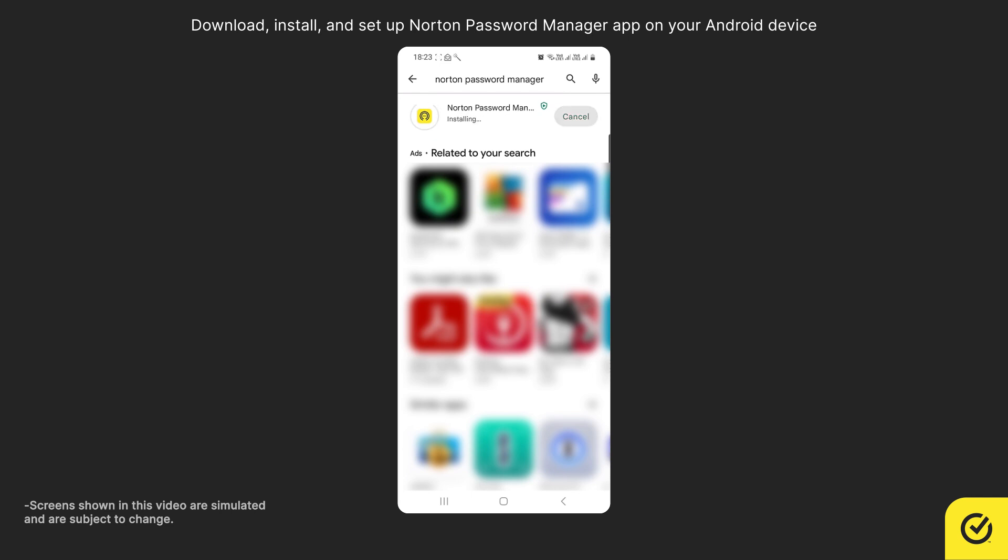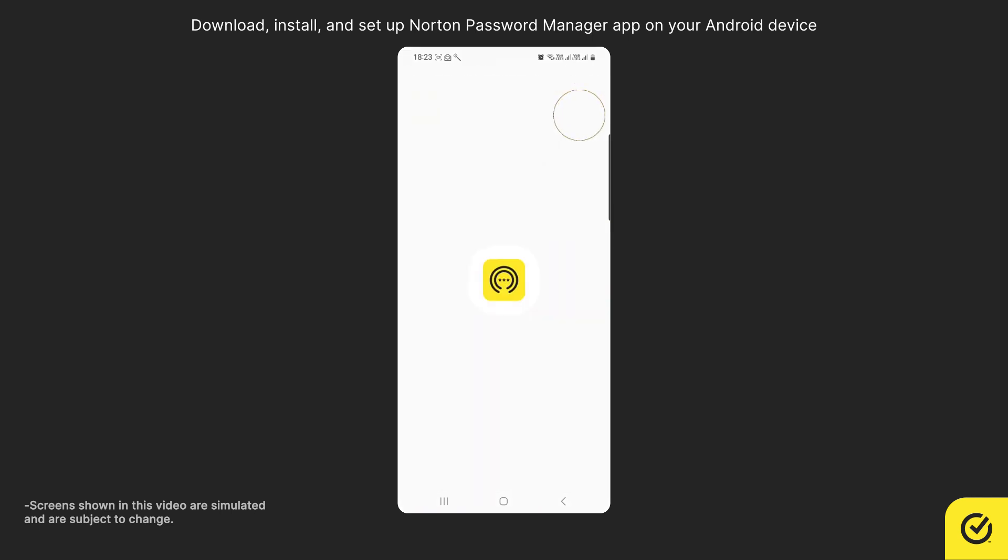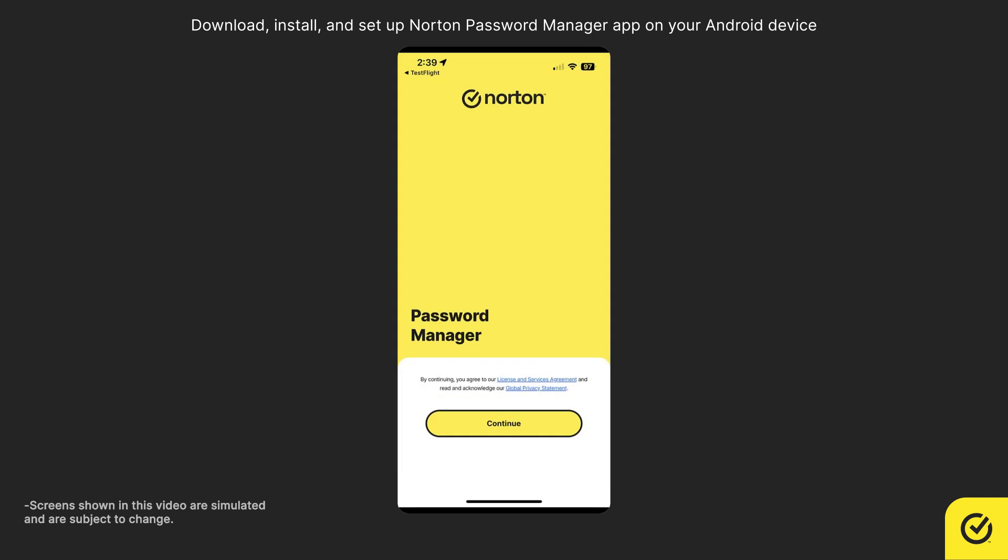When the installation completes, tap Open. Make sure you read the License and Services Agreement and then tap Continue.